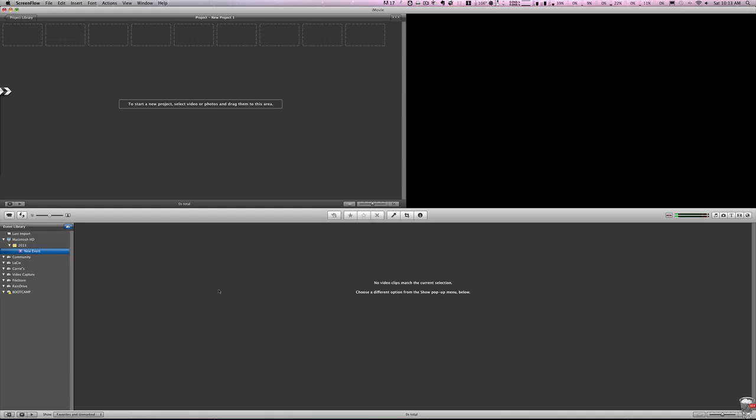Hey this is Ray the Video Guy with another iMovie how-to video. Today I'm going to show you how to import video from your camera into iMovie.